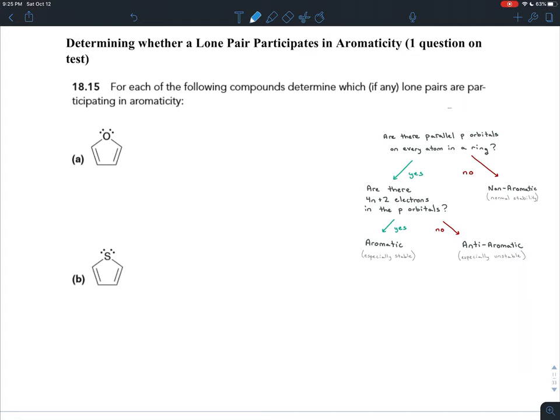There are three types of p orbitals: py, px, and pz. I'm going to pick the py orbital, but the same reasoning works with any of them. In order to have pi bonds, you need parallel p orbitals on all those carbons — let's call those py orbitals. In order for a lone pair to participate in aromaticity, it has to be in a py orbital, so let's put one of the lone pairs in a py orbital.